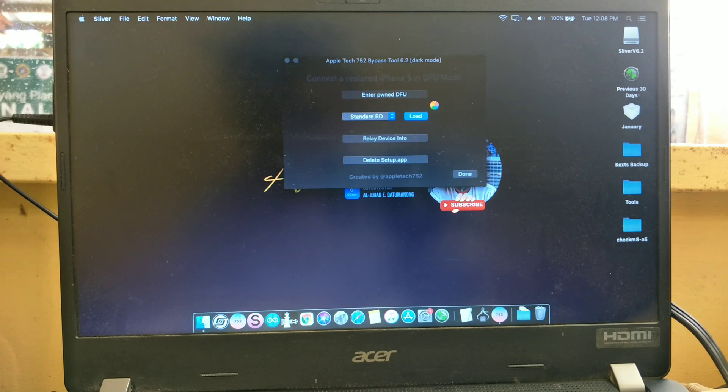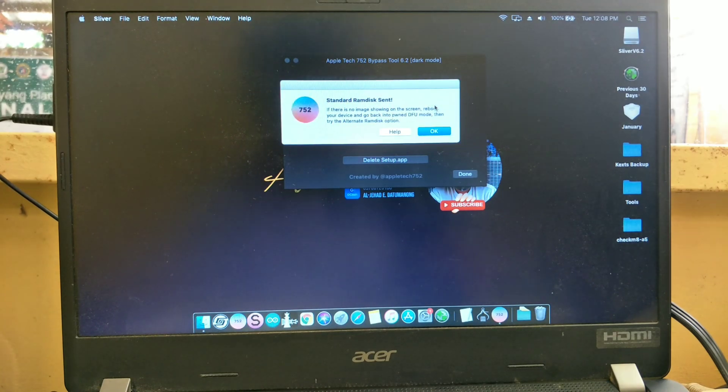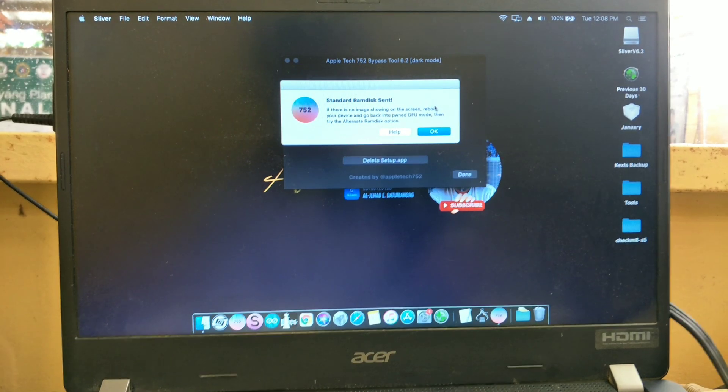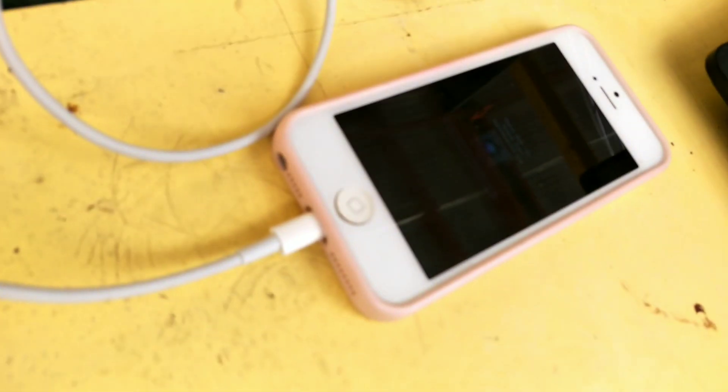Press mode. Press OK, then if you look at your iPhone 5, the verbose mode is running to your device, and after that Apple Tech 752 logo appears in the screen.